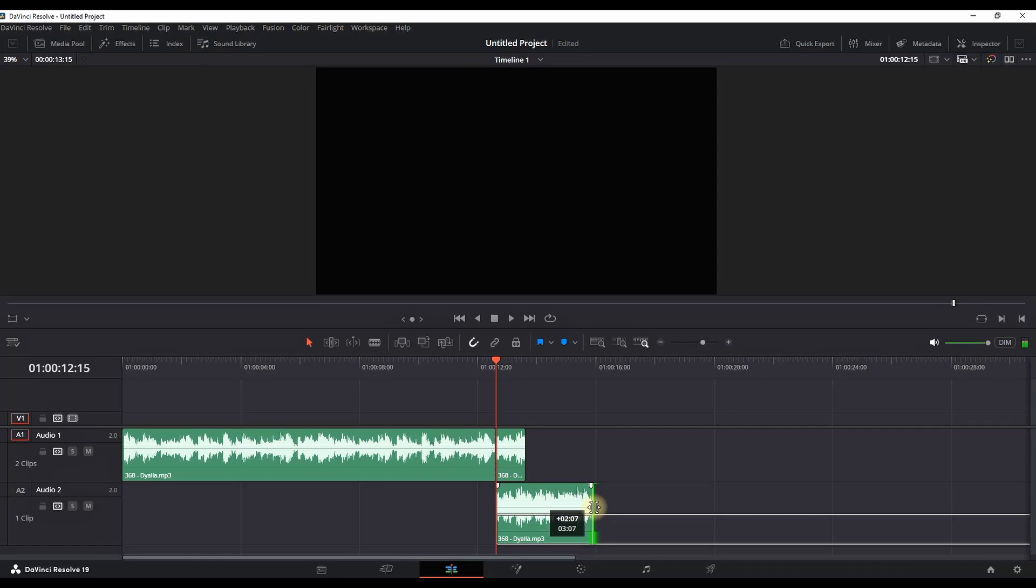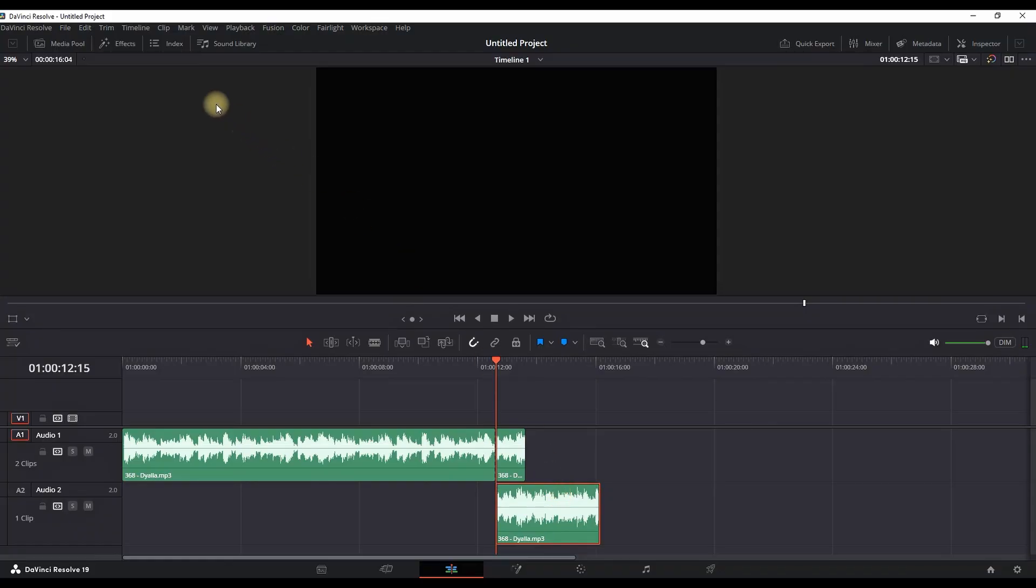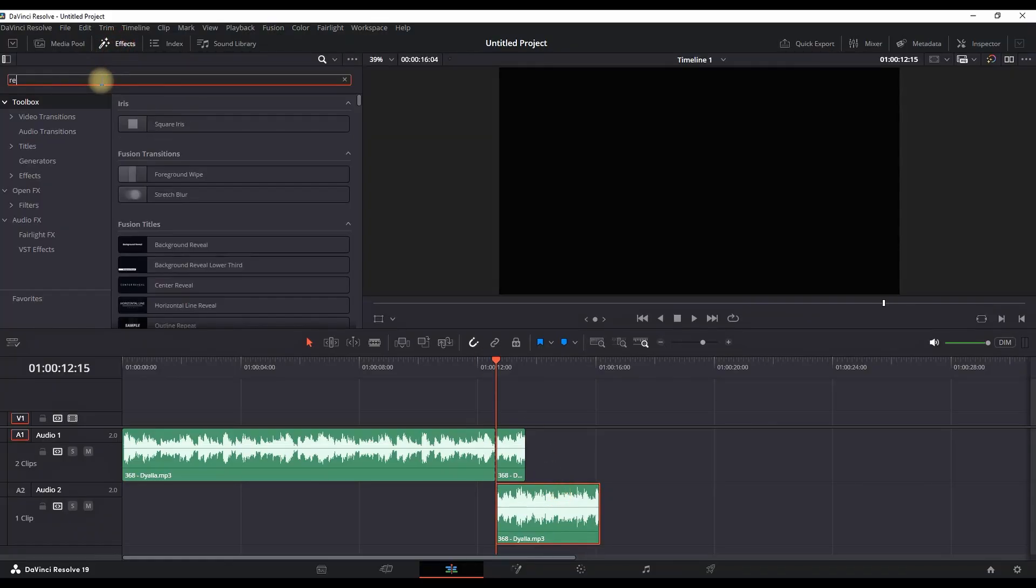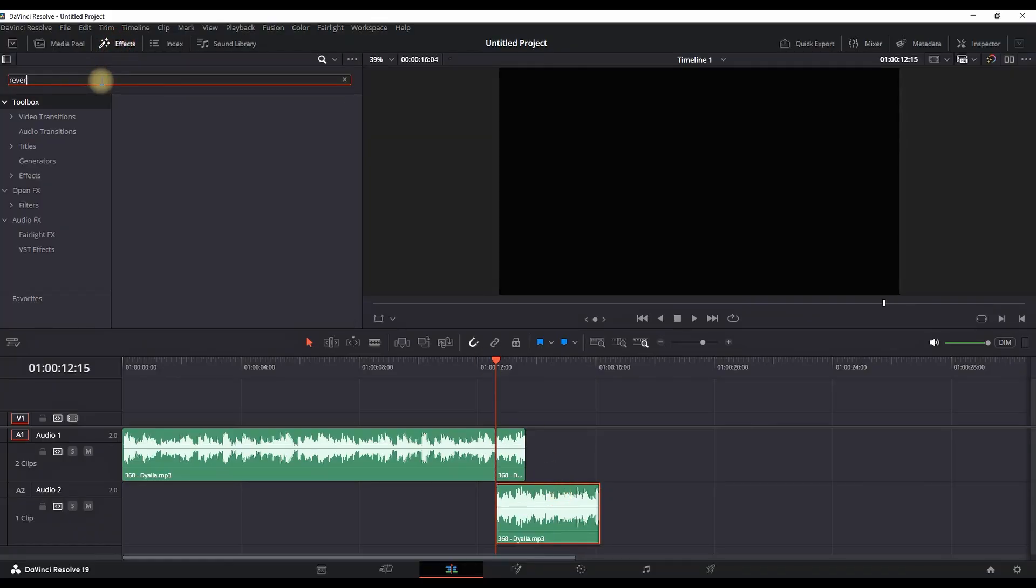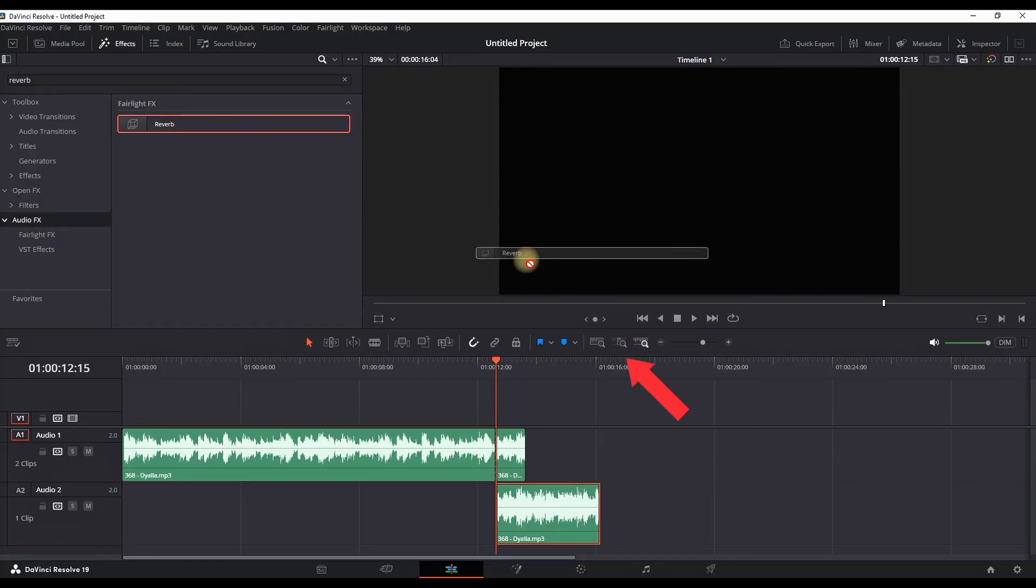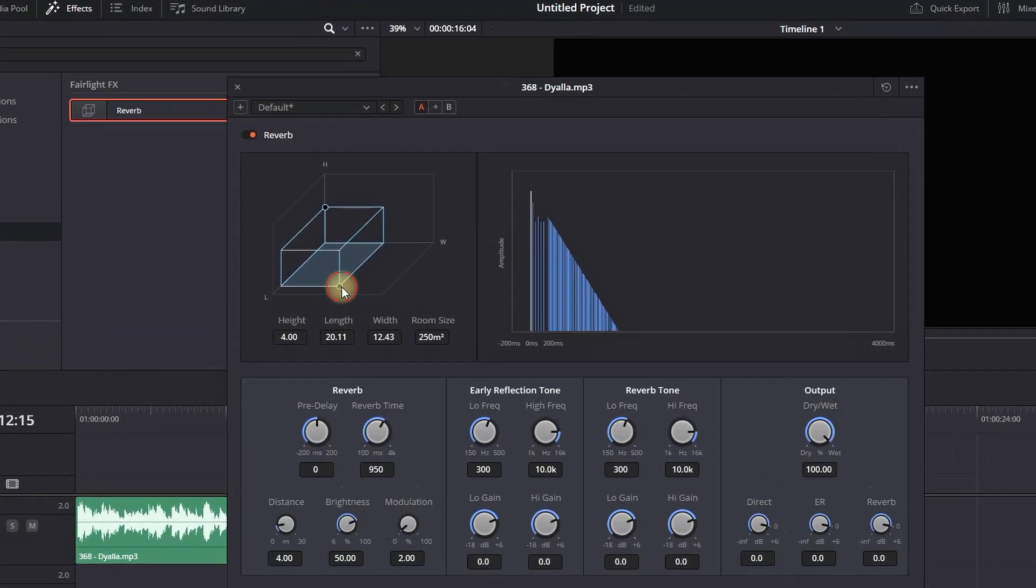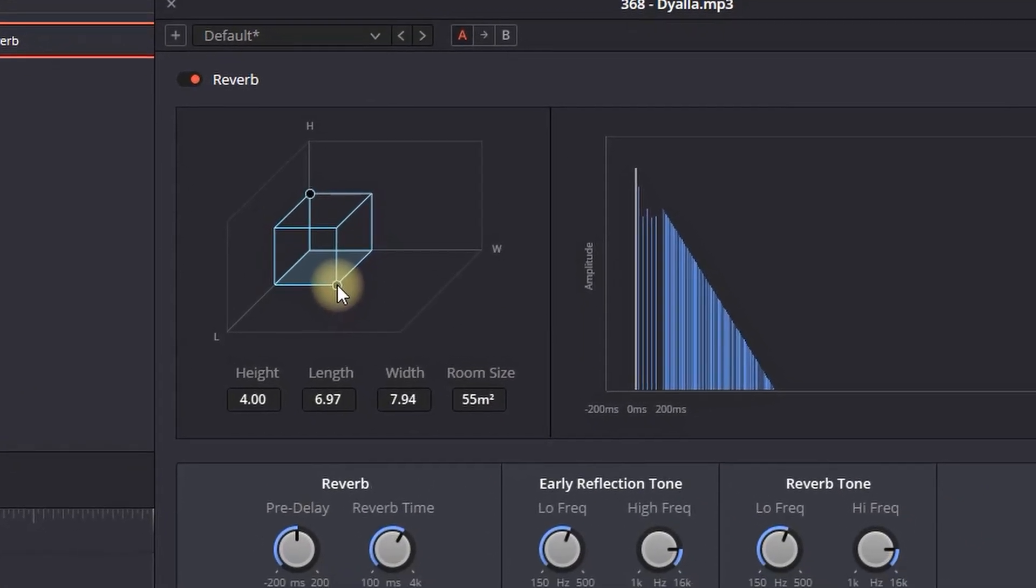You want to highlight this second part which is on audio channel number two and head over to Effects. In Effects Library, in the search bar you can type reverb, select Audio Effects, and there you will find the reverb which you want to use on your second media.